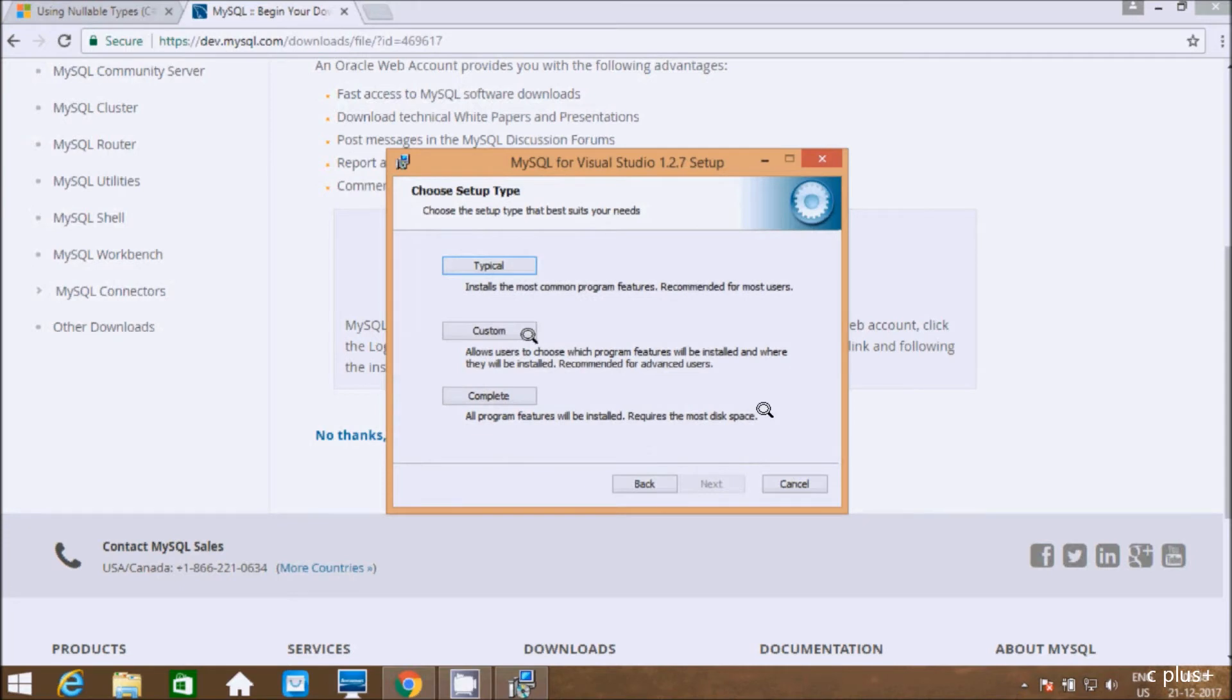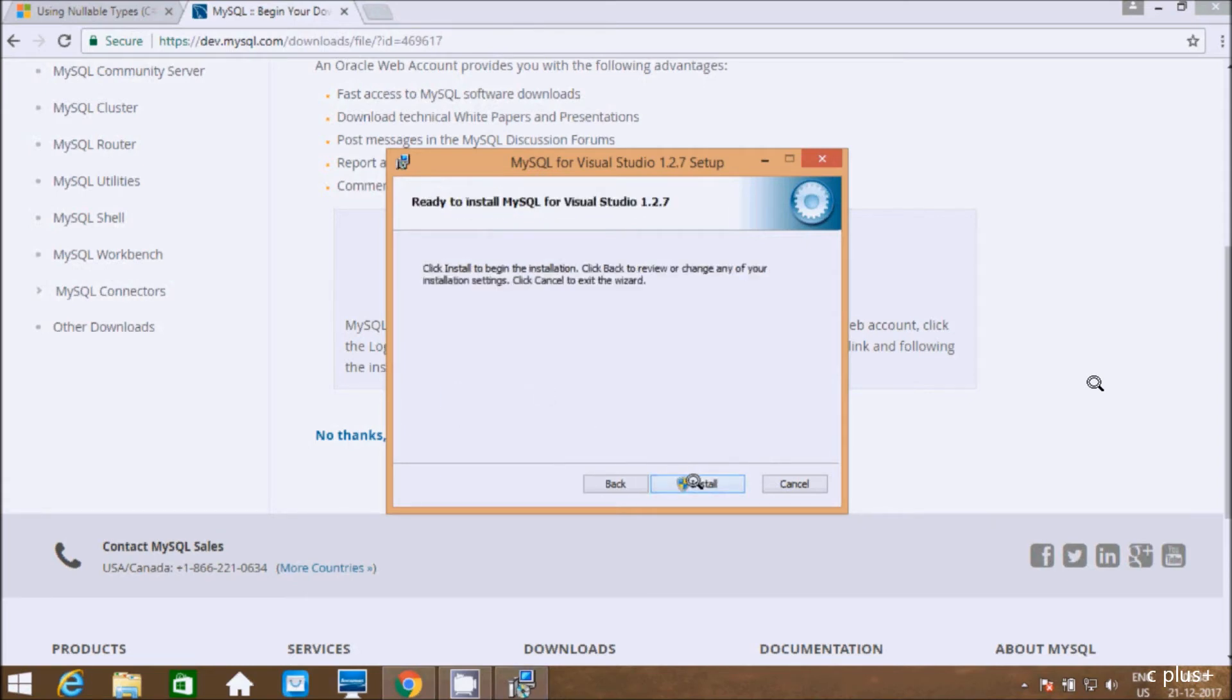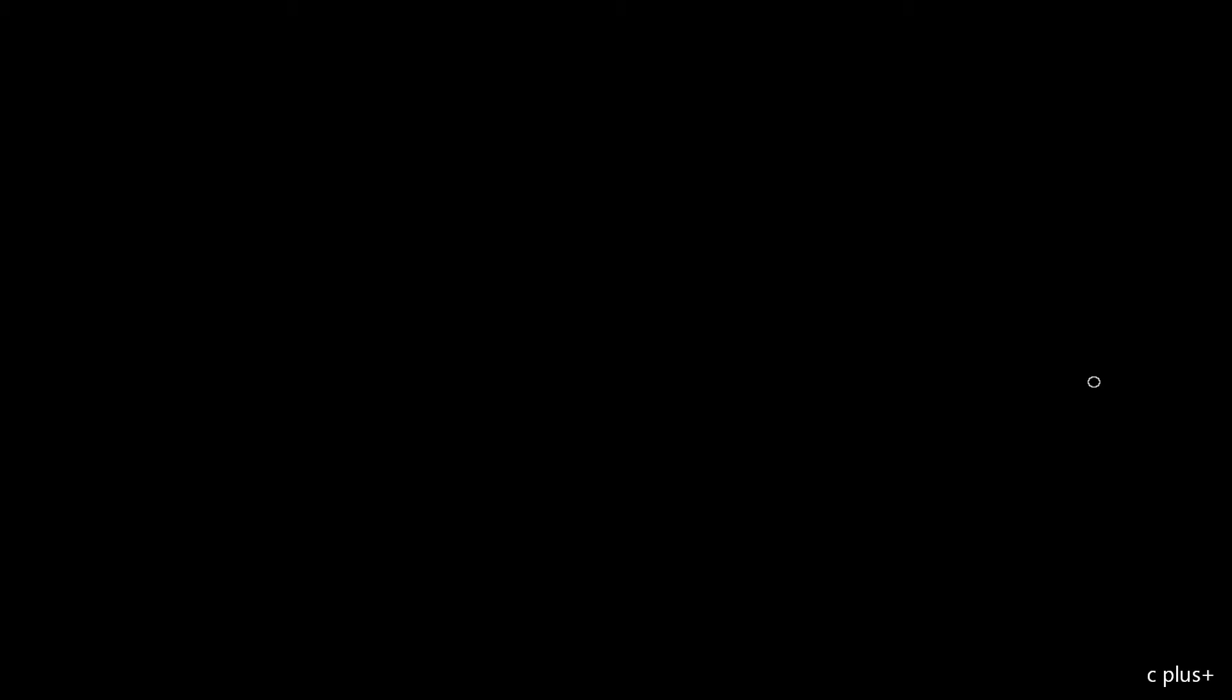Here we have three different options: Typical install with most common program features recommended for most users, Custom to allow users to choose, and Complete where all program features will be installed. I'm going to select Complete. I don't have any problem with disk space, so click install.